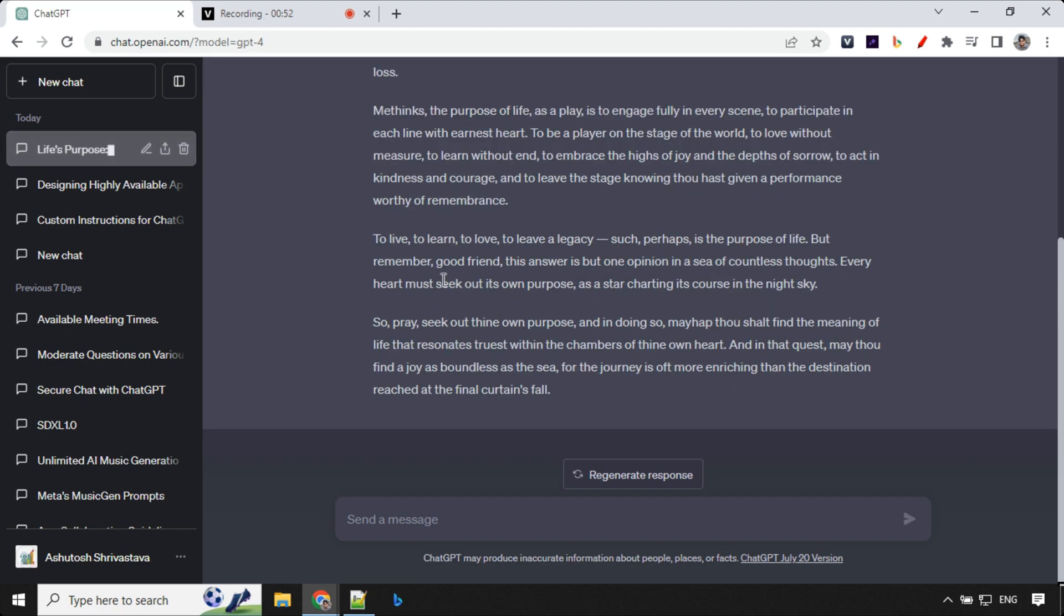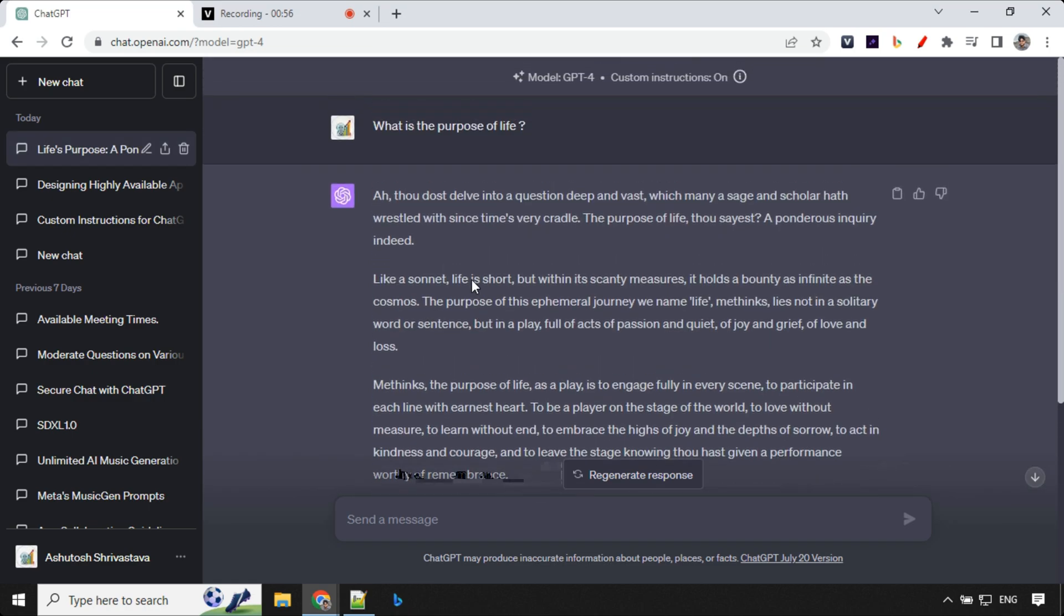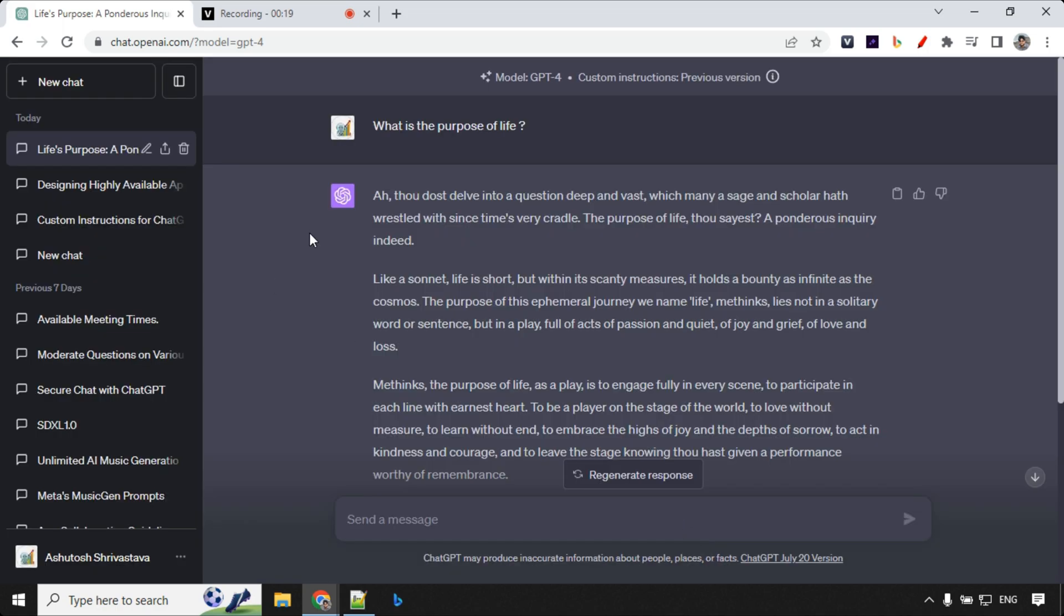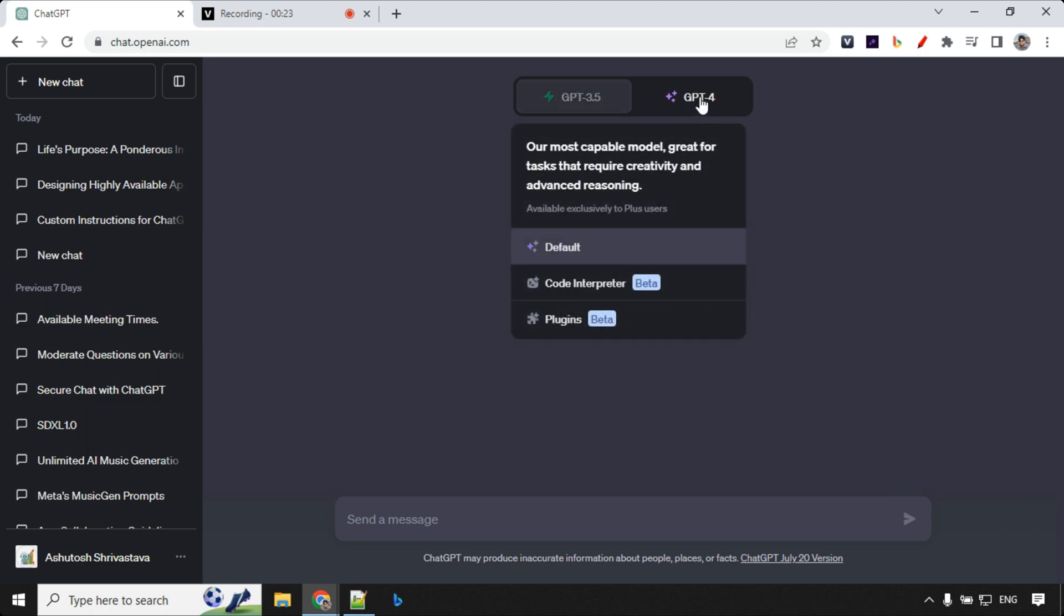Let me show you another example for plugins that whenever we set any instructions it works for the plugins as well. So my third instruction is I'm a professional with interest in various fields ranging from technology to arts. No matter what question I ask, always respond in Hindi. You can choose any language. So let's go ahead and save this and start the new chat window.